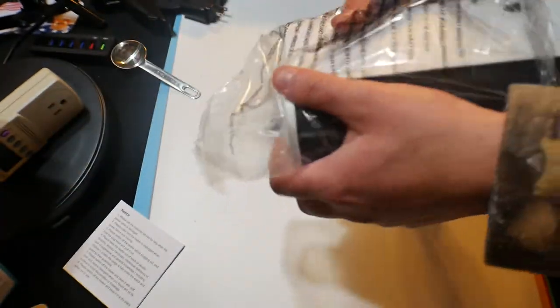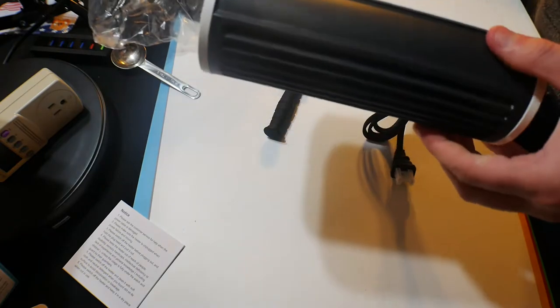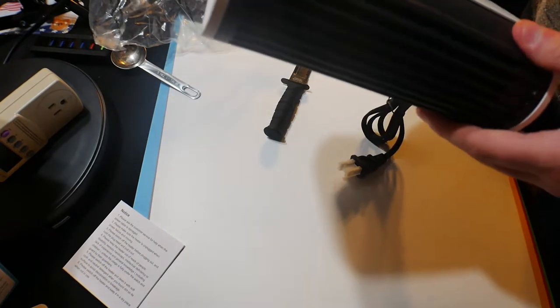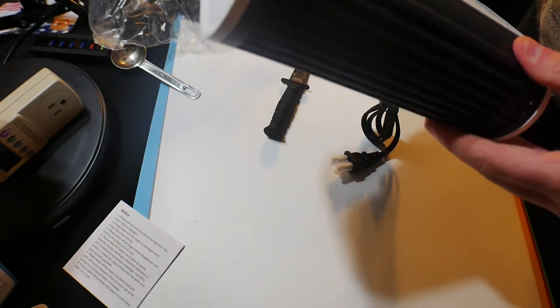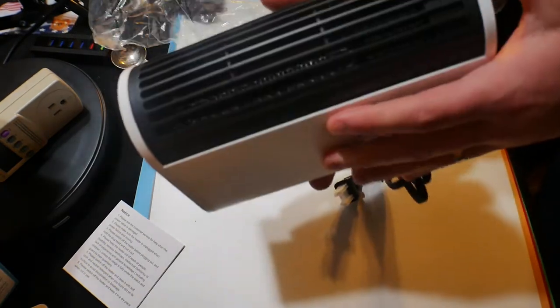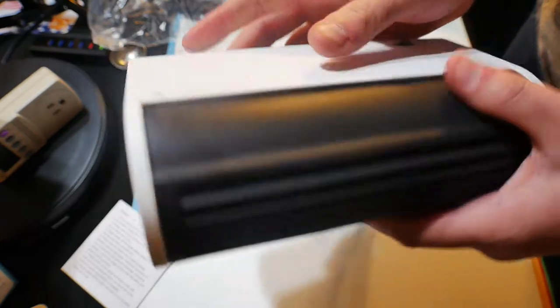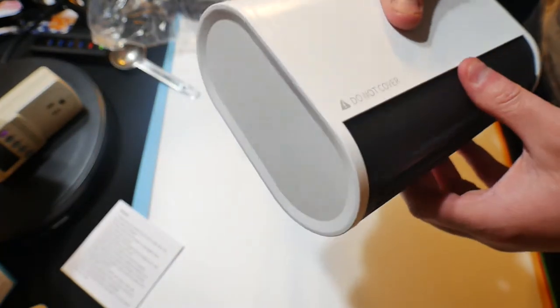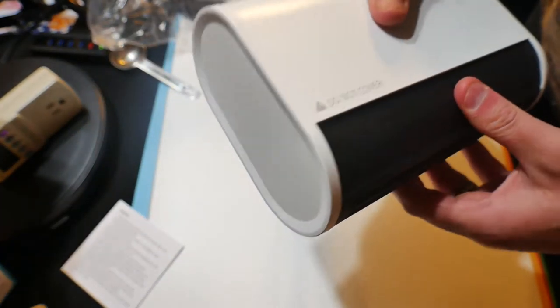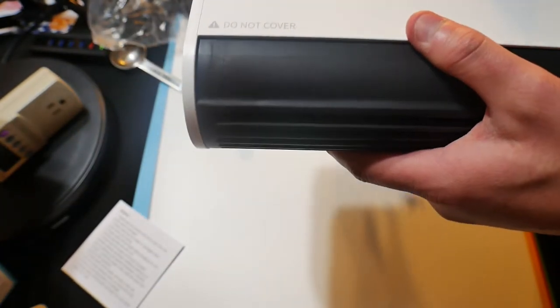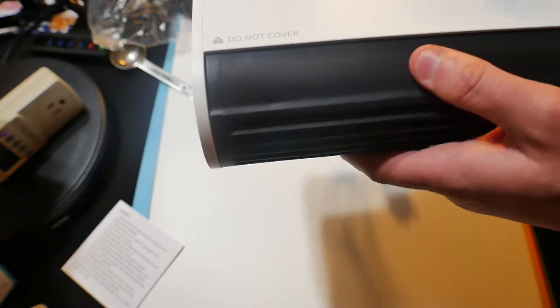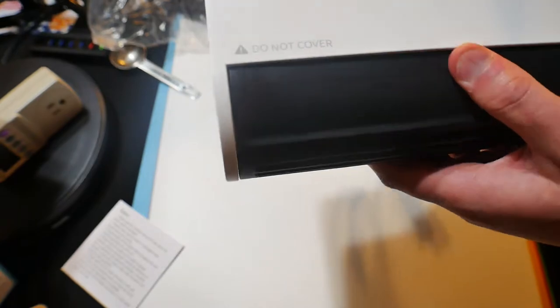So overall, looks very nice. Oh, does it rotate? I don't know. Do not cover. Oh, we'll find out.